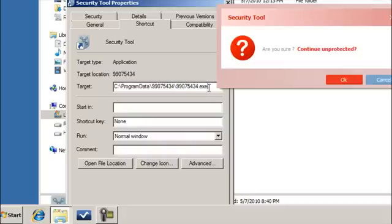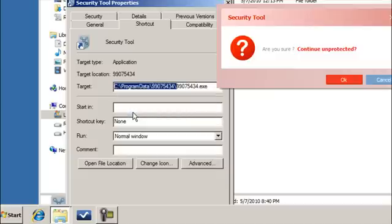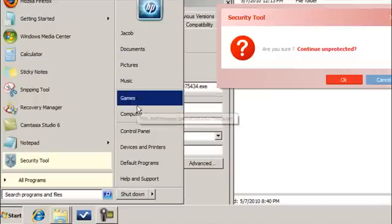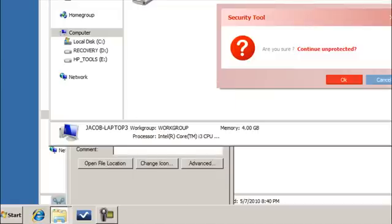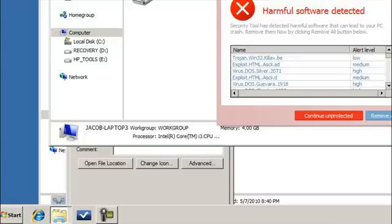What I'm going to do is copy the path: C colon backslash ProgramData and then that eight-digit number — you might have it be ten digits in some cases, we've had that before. There are a lot of different variants out there.